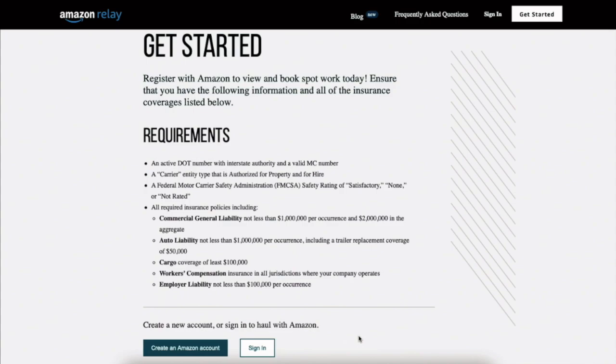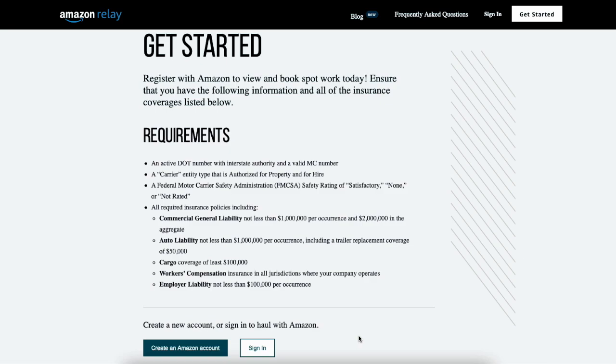It does not matter for Amazon Relay. What matters is getting your information on this Amazon Relay application perfect and your insurance agent sending over a certificate of insurance very quickly after you submit this application to Amazon Relay.